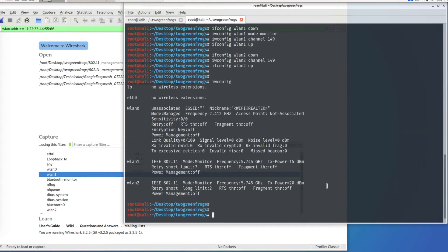The program we are going to use to make 802.11 Wi-Fi packets is called Scapy. Scapy is a packet manipulation program written in Python, and both Scapy and Python are installed in Kali Linux by default.